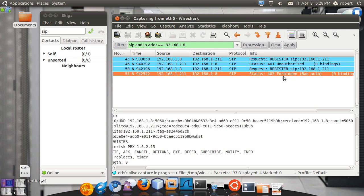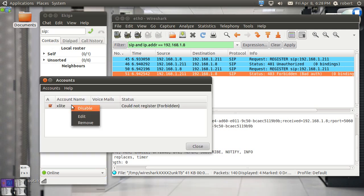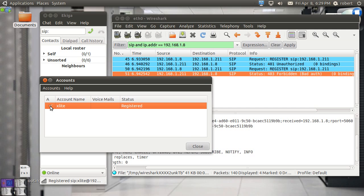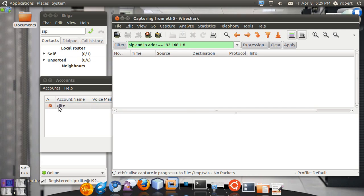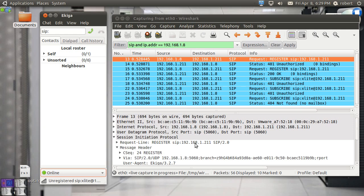Now what about unregistration? Let me see if I can get this account registered again. So it's registered. Let's see what happens when you unregister. You don't expect to see anything new or anything different. Don't expect to see an unregister message. There's no such thing in SIP.